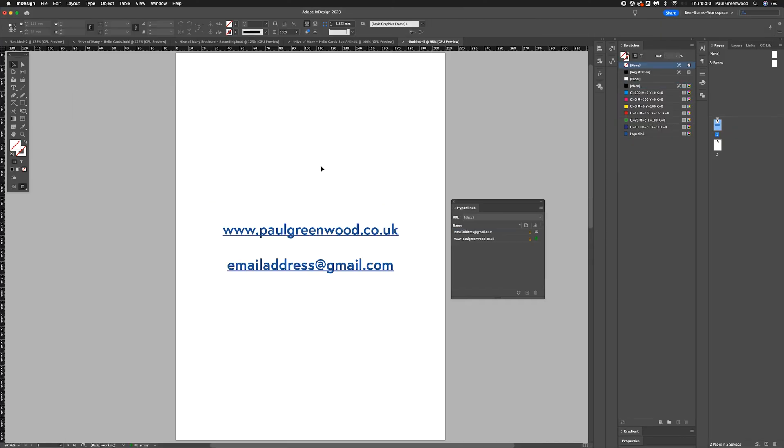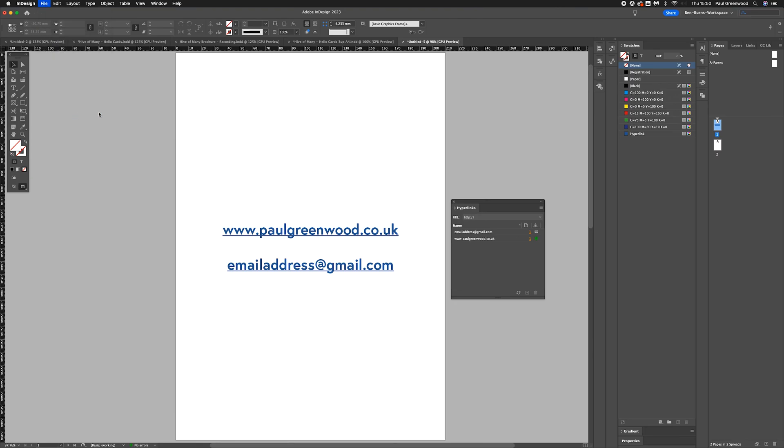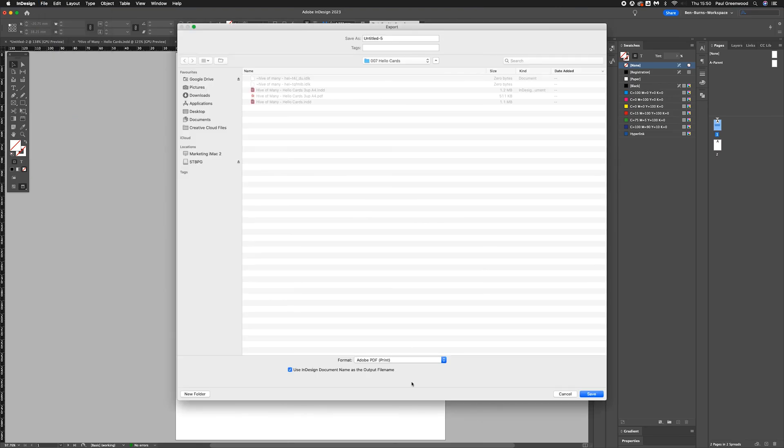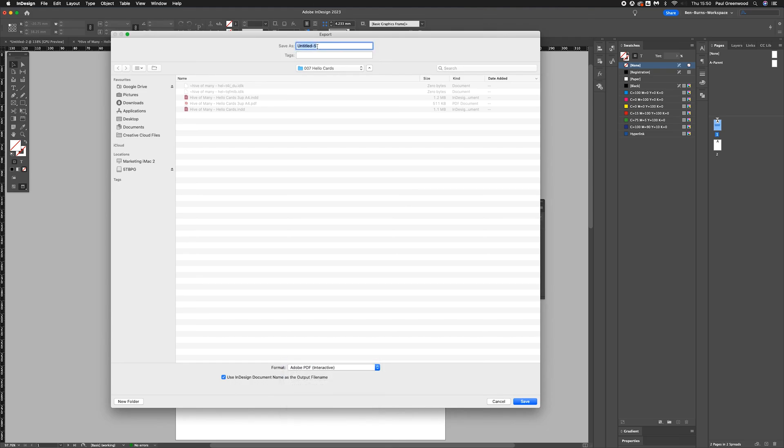Press OK. To export your document, I would recommend using the interactive PDF function. To do that, do Command E or File and Export. Choose Interactive PDF and save your file.